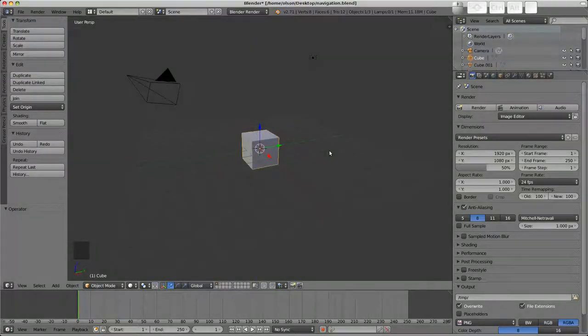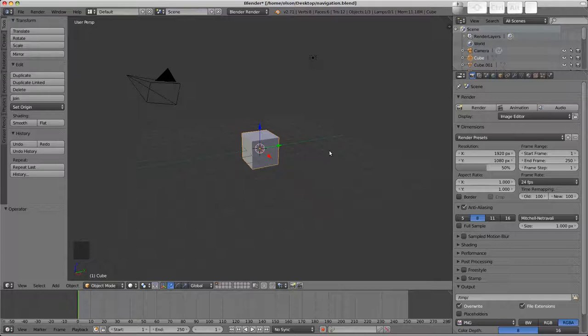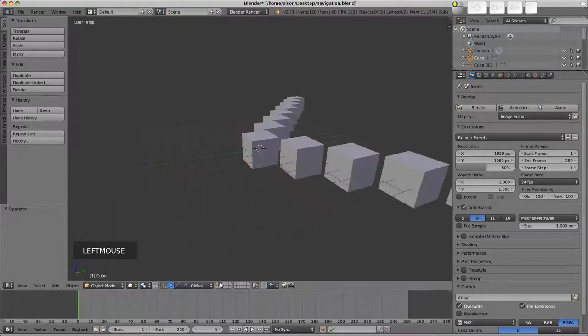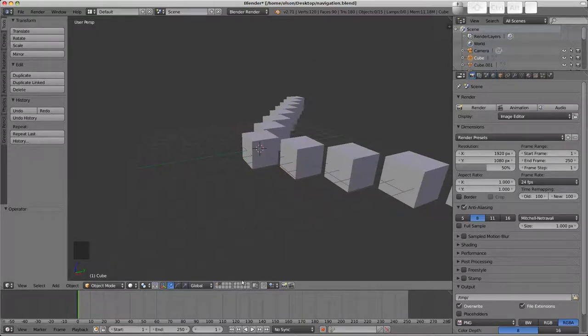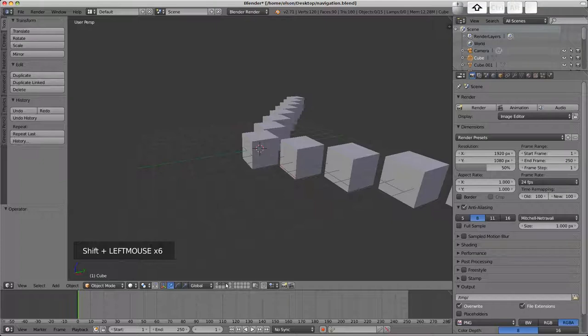There are a couple more preferences you might want to have a play with. To demonstrate, on layer two I've set up a bunch of cubes. Blender has 20 scene layers which can be toggled on and off on the header here. Holding down shift and clicking on a layer will either enable or disable it.